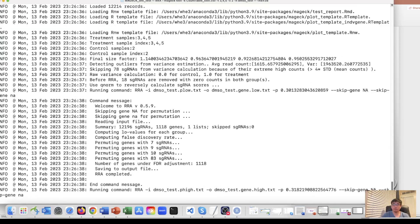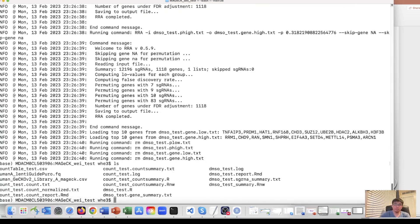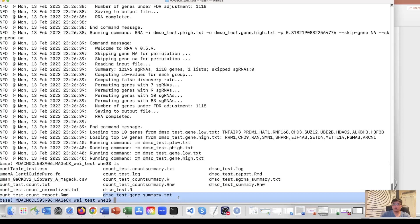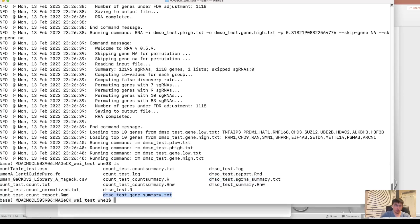It's running. And after running, we can get a file. So we call the DMSO gene summary. So this is the most important file we need. So it also has a report at sgRNA level, but the most concerning, the relative one is this one. Let's open it and see what's here.